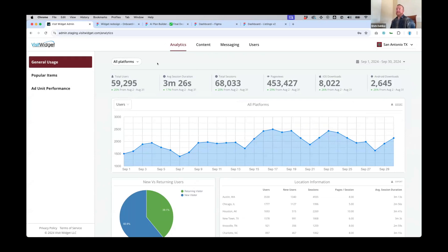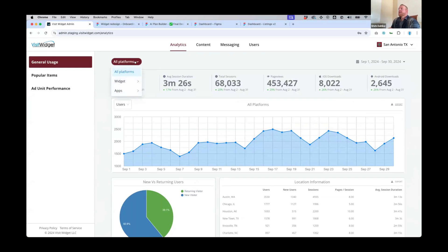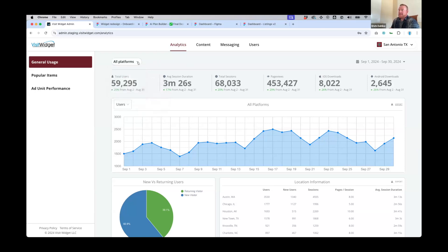There is some new navigation, including a platform dropdown selector where you can change from all platforms to just the widget — desktop version, mobile — and just the apps combined: iOS or Android. Coming soon will also be kiosk analytics on a per-unit basis, exposed in this dropdown for any clients taking advantage of our kiosks.